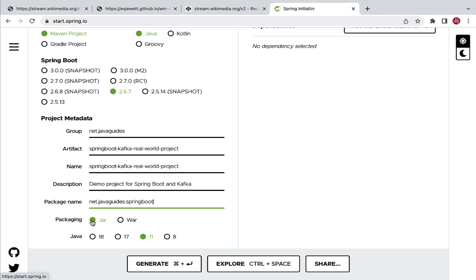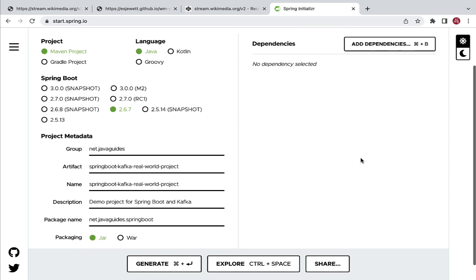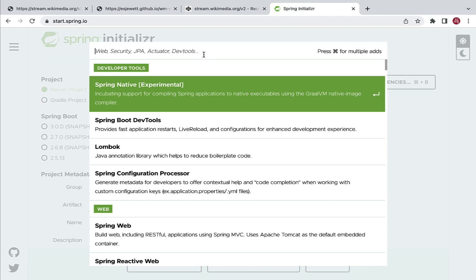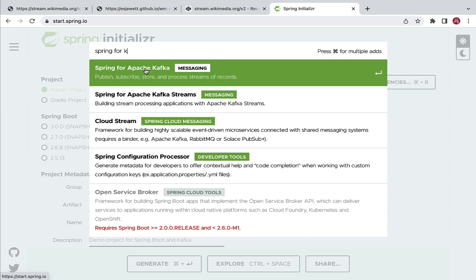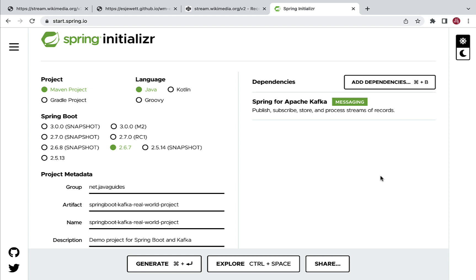For packaging, let's keep jar for now. We are going to create a parent Maven project, but we'll need to change the packaging type to pom later. For Java version, let's keep 11 as selected - you can choose Java 8, 11, 17, or 18 as per the JDK installation on your machine. Next, let's go to the dependency section, click on Add Dependencies, and choose the Spring for Apache Kafka dependency, which provides support to integrate Apache Kafka in Spring-based applications.